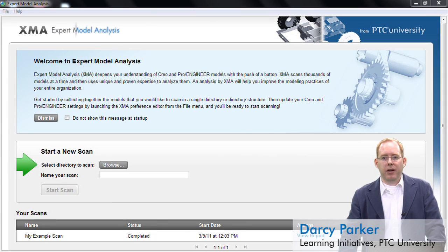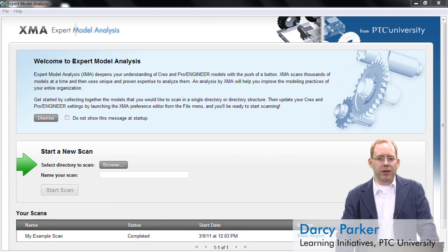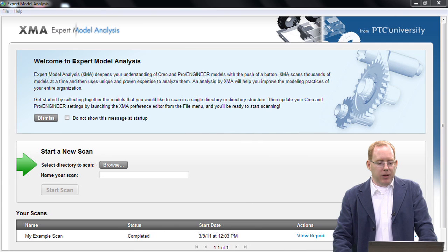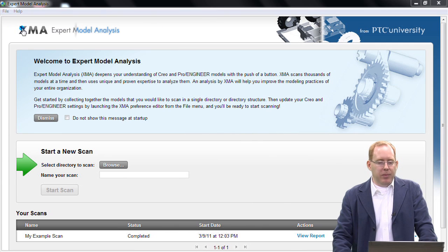Hi, I'm Darcy Parker and I'm from PTC University. Today, I'm going to show you a little bit about the Expert Model Analysis tool.